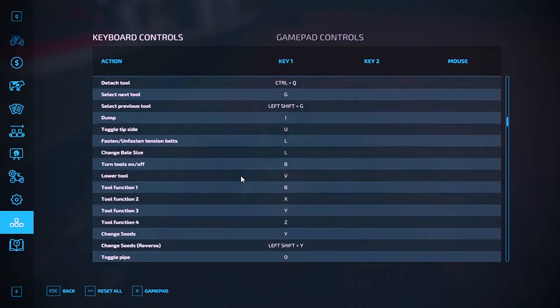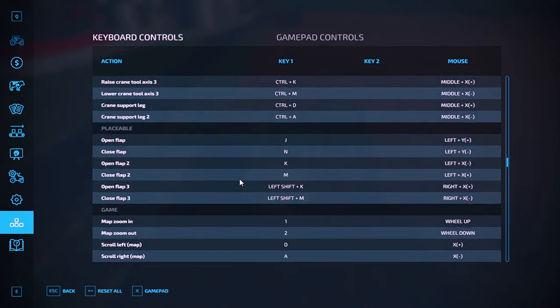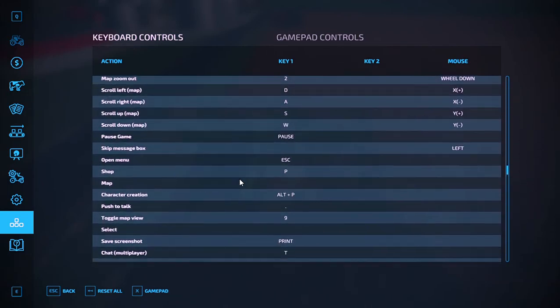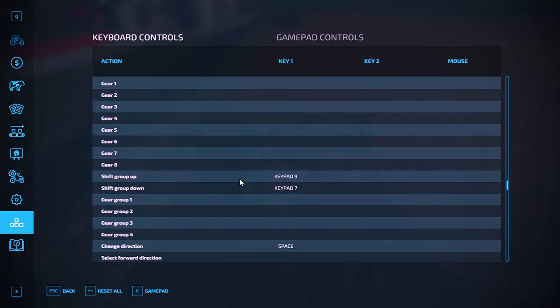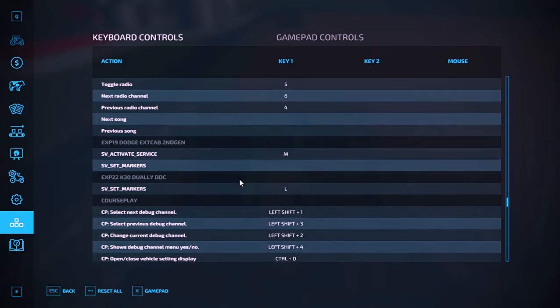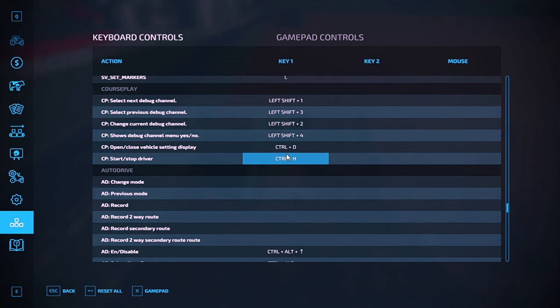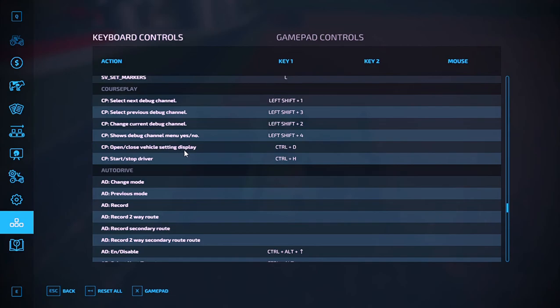You come down here into your key bindings and you'll see Courseplay section right here. You can see I've already adjusted it. These two are blank, so open and close vehicle setting display and also Courseplay start stop driver.